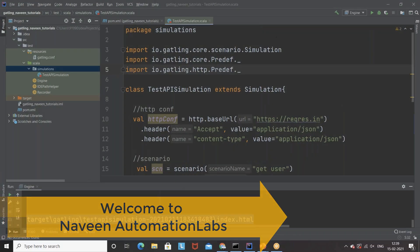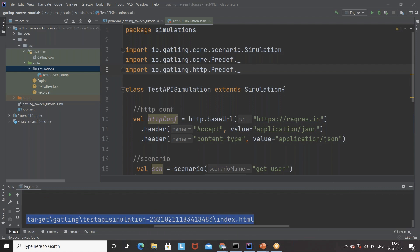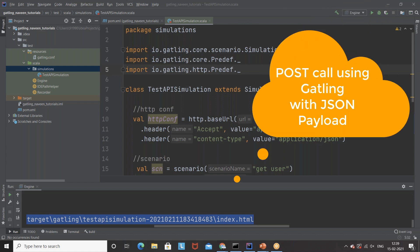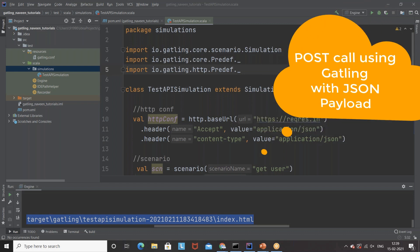Hey guys, this is Naveenia. Welcome back to Naveen Automation Lab. Back to our Gatling series. In the previous video, we saw how to send a GET call, and today we will see how to send a POST call with a JSON payload — a very basic scenario.